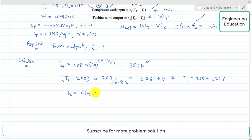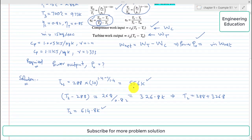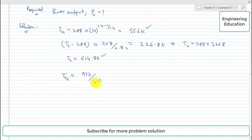To find T4S, we use the expression T3 by T4S equals (P2/P1) to the power (gamma minus 1)/gamma. T3 is known, the pressure ratio is known, and gamma for expansion is 1.333. Rearranging for T4S: T4S equals 973 divided by 10 to the power (1.333 minus 1) over 1.333. Simplifying, T4S equals 547.4 K.